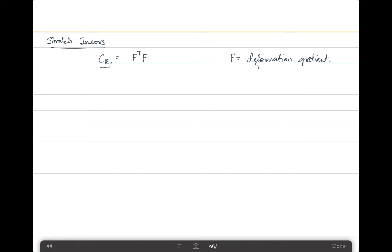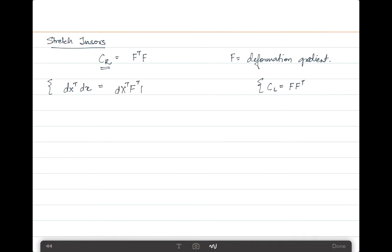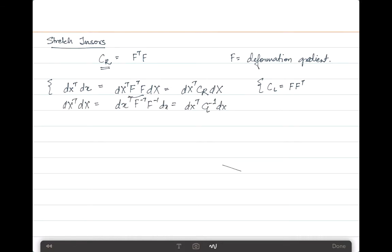This is called the right stretch tensor. There is also a left stretch tensor, which we will leave out because it is not used in the Lagrangian definition but in the Eulerian. In general, it can be written as F · F^T. These matrices naturally emerge from quadratic forms involving both dx for the reference location and dx for the current location. Specifically, dx^T · dx can be written as dX^T · F^T · F · dX, which equals dX^T · CR · dX, giving us the right and left stretch tensors.